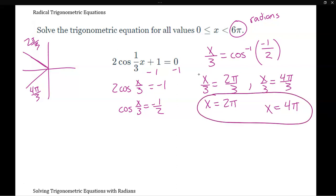Both values are between 0 and 4 pi, so we use both. All we did was apply the inverse trig function, which gave us two special angles from the unit circle, then set x/3 equal to each possible value to get our final answers.